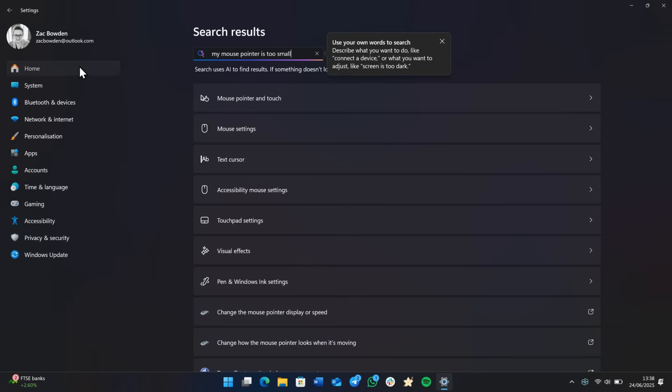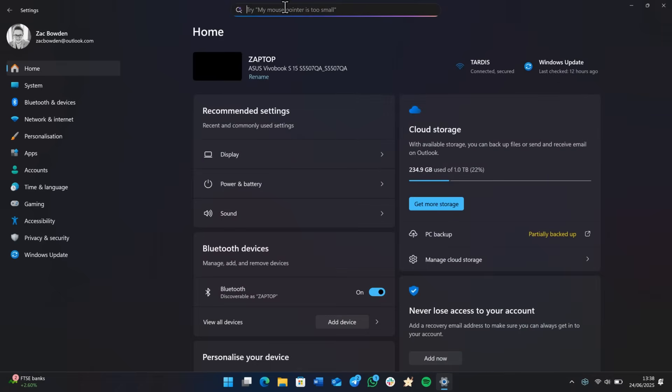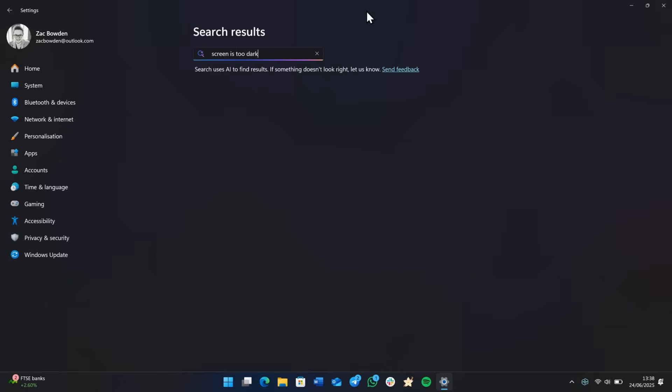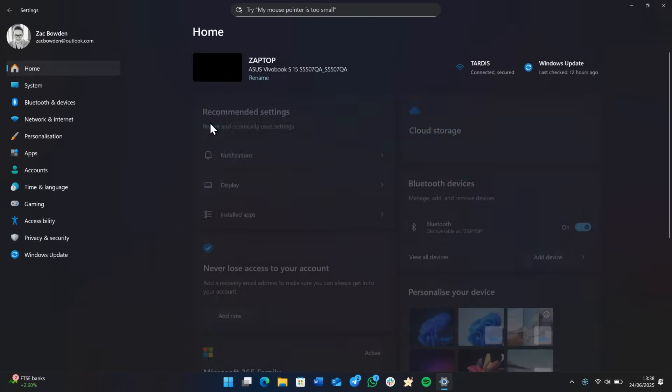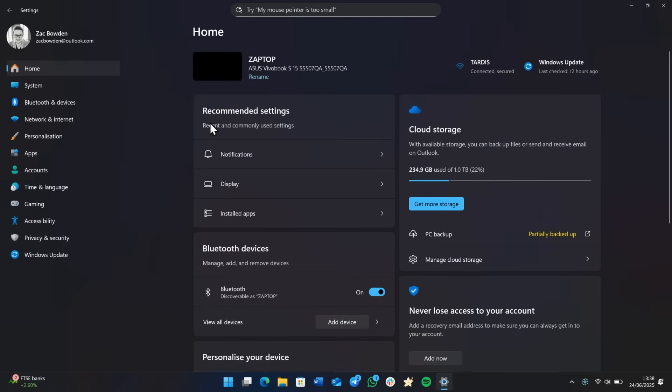Let's try that one actually. So if we go back home, screen is too dark. No results for screen is too dark. So this is beta software. I have noticed that sometimes it just doesn't do what you ask it to do. But most of the time it works fine. But yeah, there's still some improvements to be made with this search bar on the top. And so there we are. I'm going to keep my cursor large because I think it looks awesome.